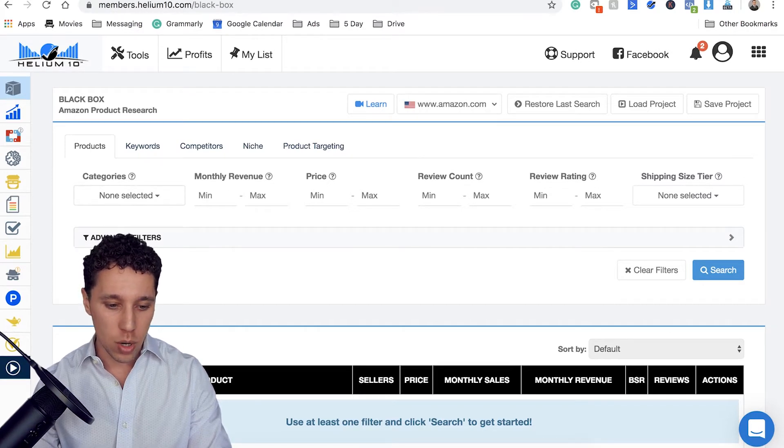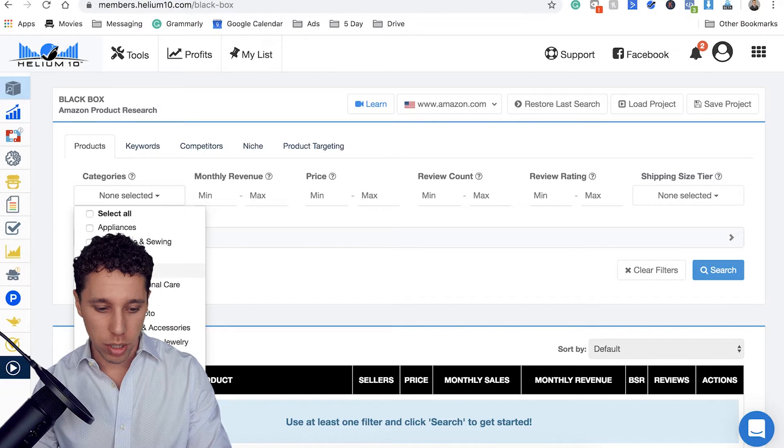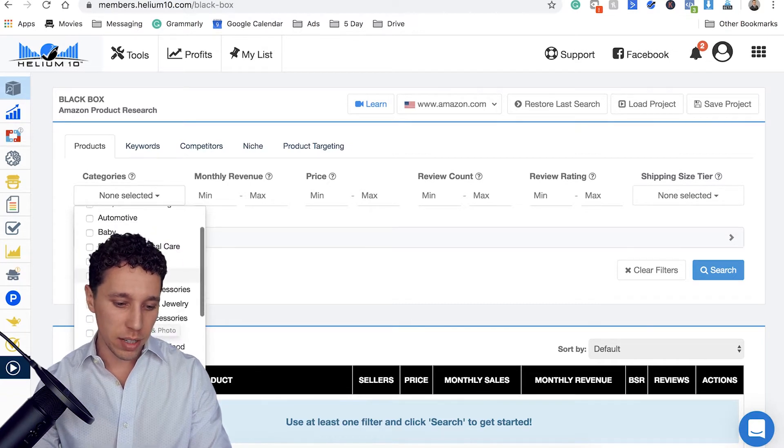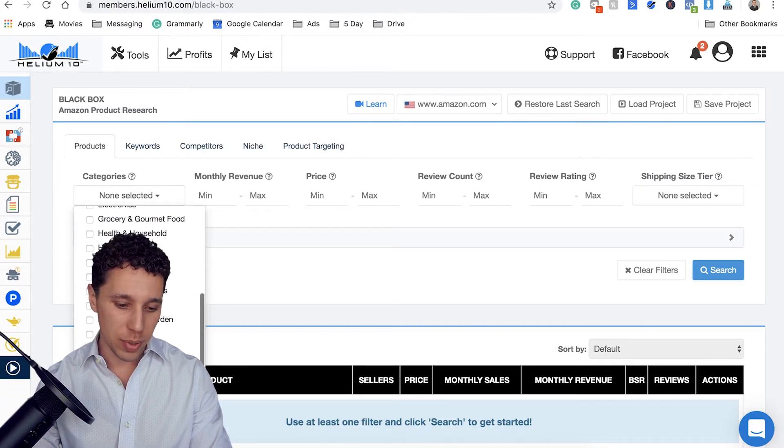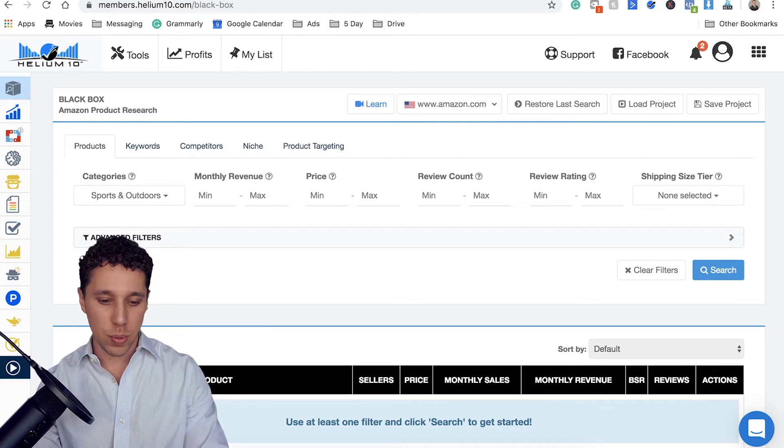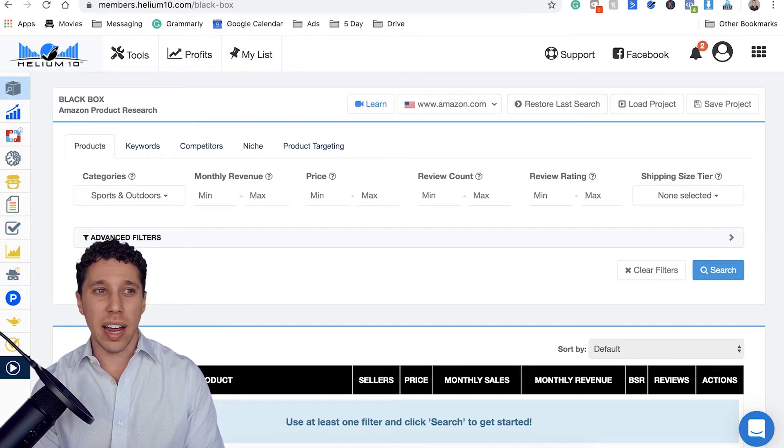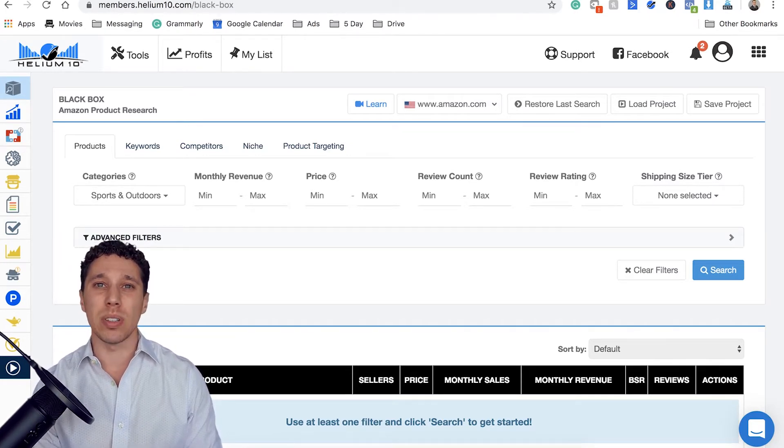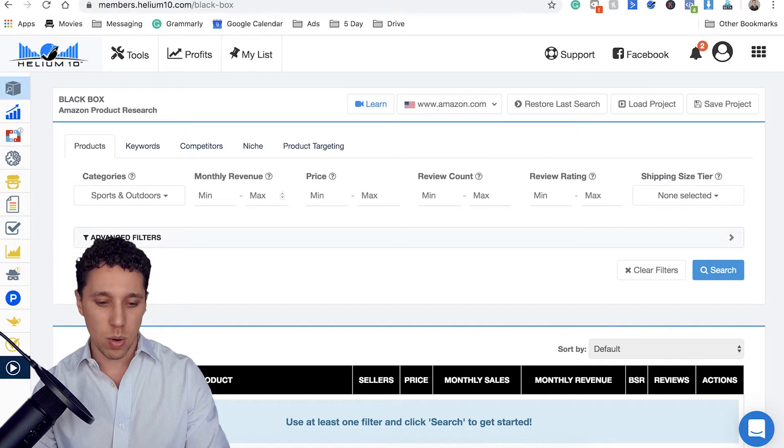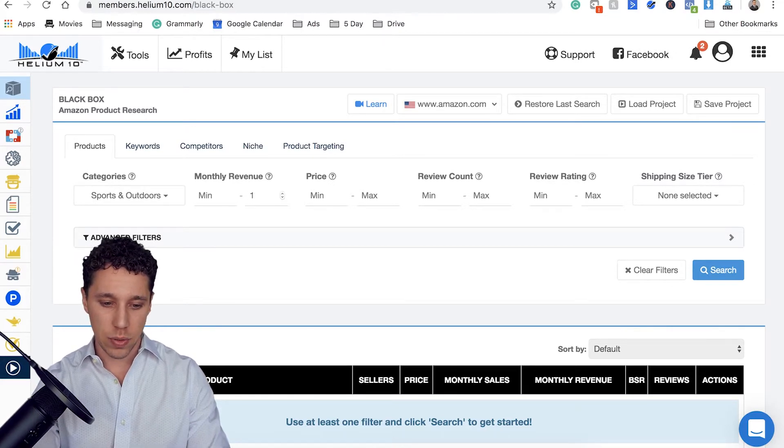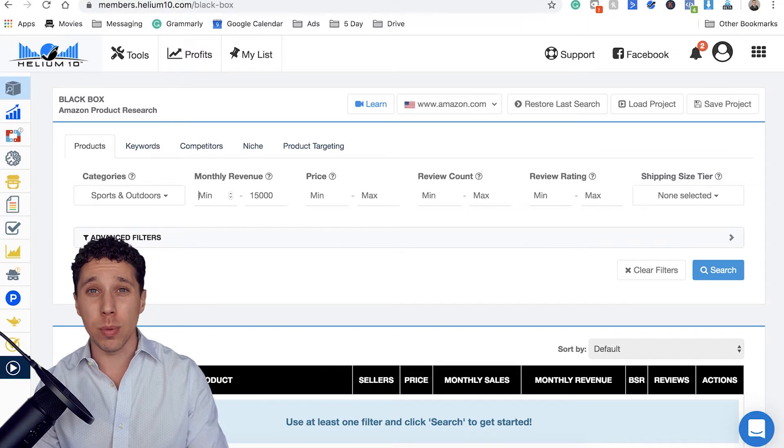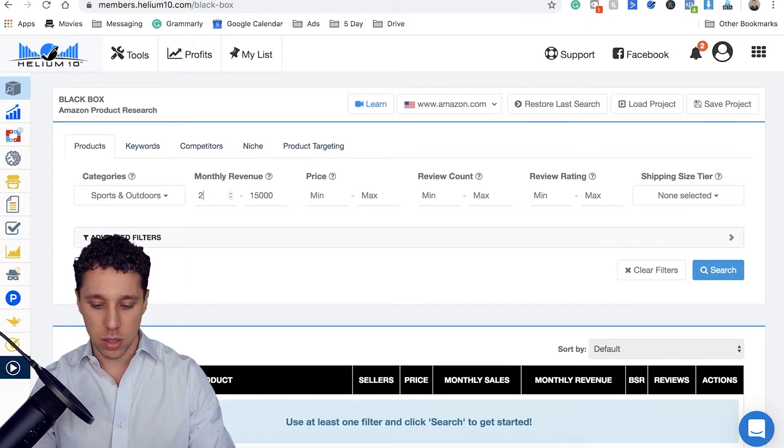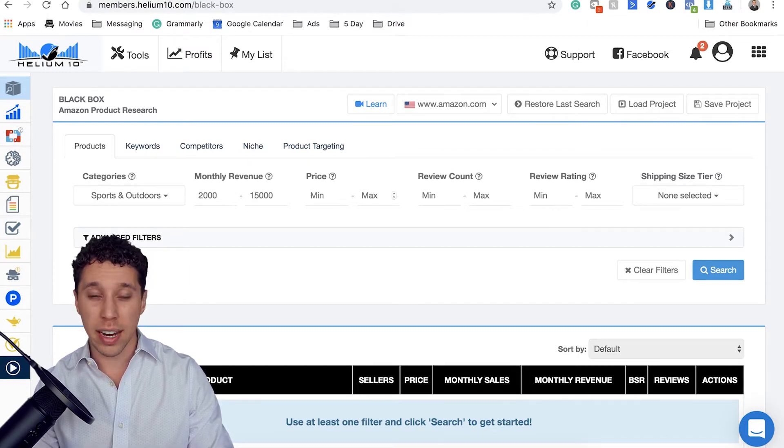Let's go by categories. So let's say you're looking for a product in, I like sports. Sports is very competitive, but I do like sports. Let's see monthly revenue. Let's say you're a new seller and anything above 10,000 might be a little hard to compete on. So let's go max at, let's do 15,000. All right. And minimum. I don't want to waste your time. So let's avoid anything under 2000.